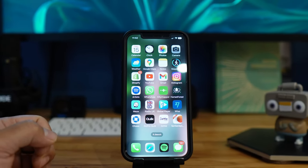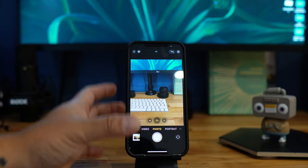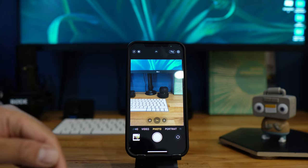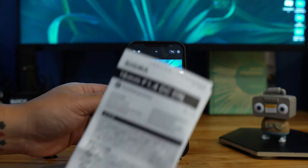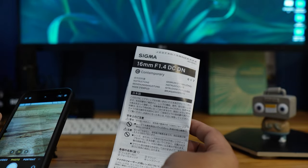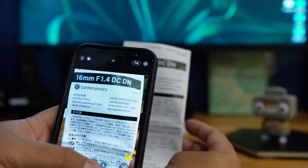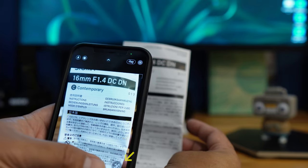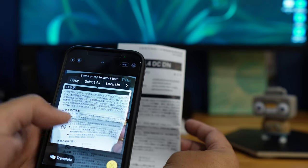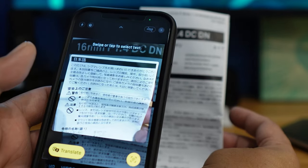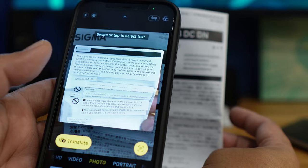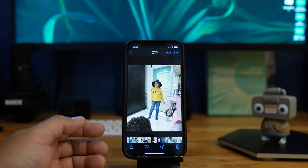All you need to do is open your phone, point it at the menu, and it will translate it to English. In this example we can use a Sigma instruction manual — open the camera, press the reader icon, and press Translate to translate it to English. You don't even have to take a photo; you can do it live, which is great.